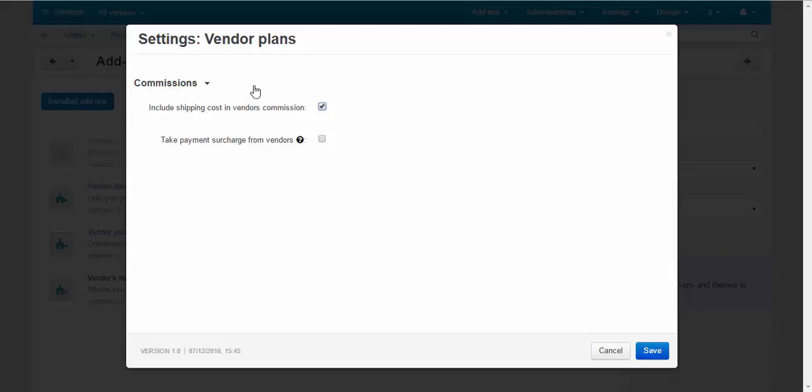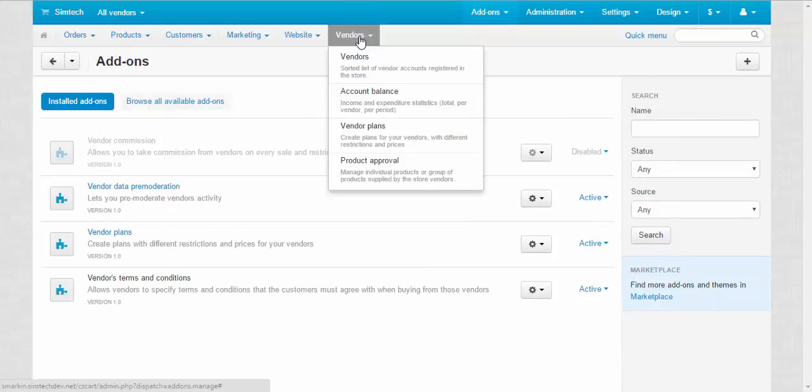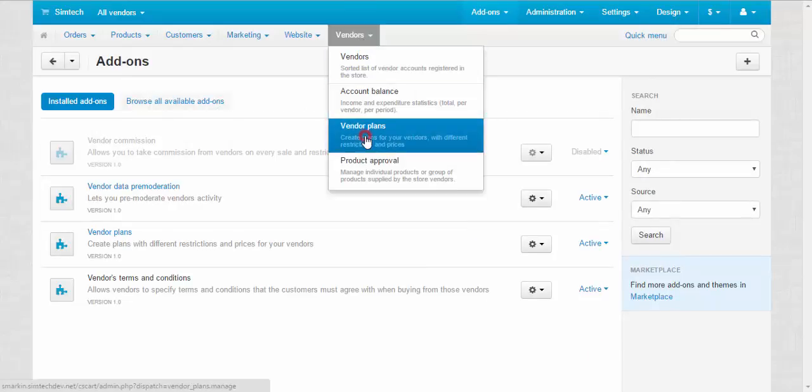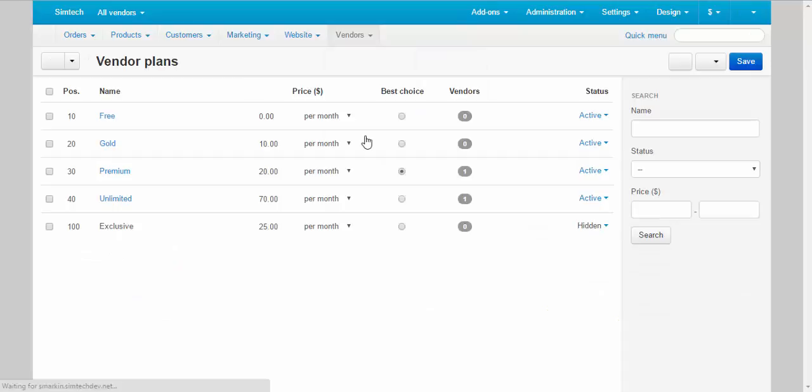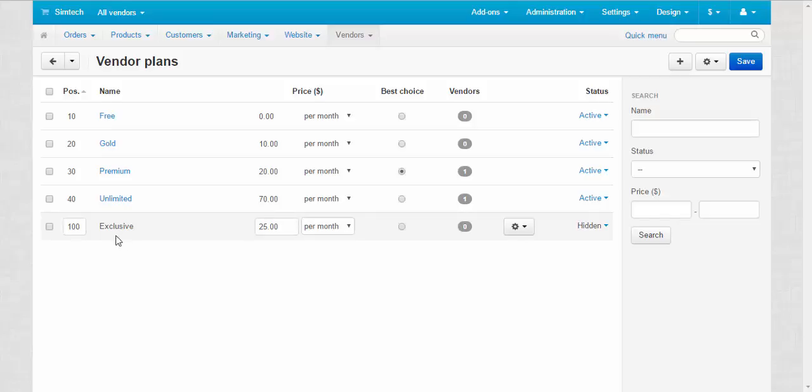So, same thing commissions. Let me show you vendor plans by the way. Here is the vendor plans: Free, Gold, Premium, Unlimited and Exclusive.